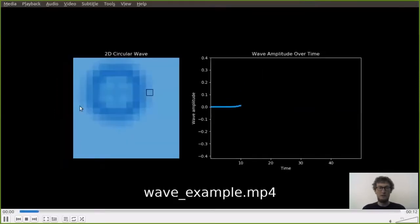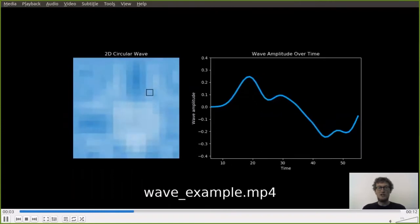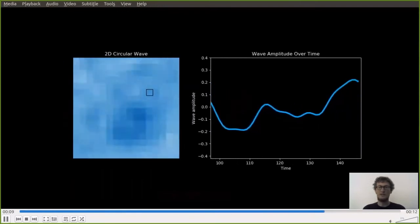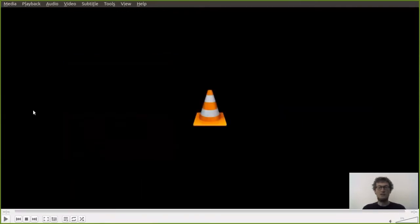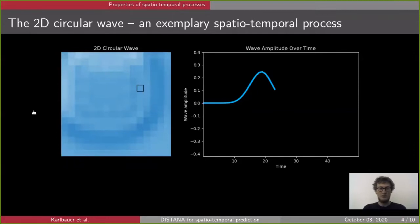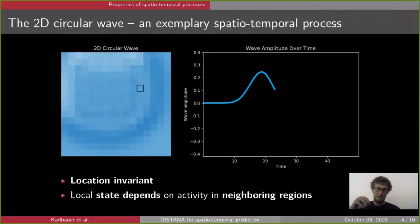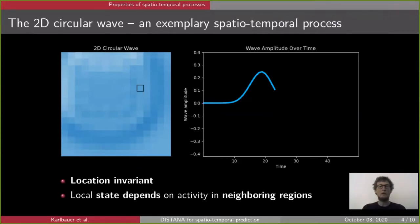The wave is initiated at a particular position, then circularly propagates outward, being reflected at the borders, and the activity becomes rather complex quite soon. The process is location invariant and the local state exclusively depends on the activity at the very own position from the previous time step and the activity in neighboring regions. These two basic principles are a fundamental part of our novel architecture, DISTANA.